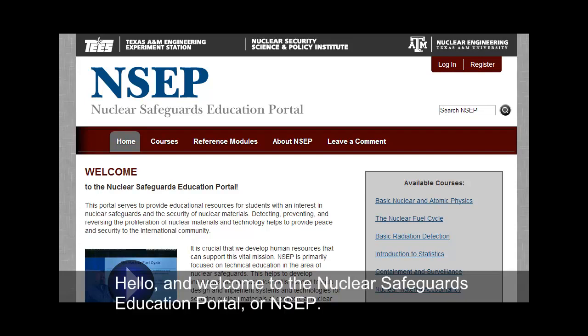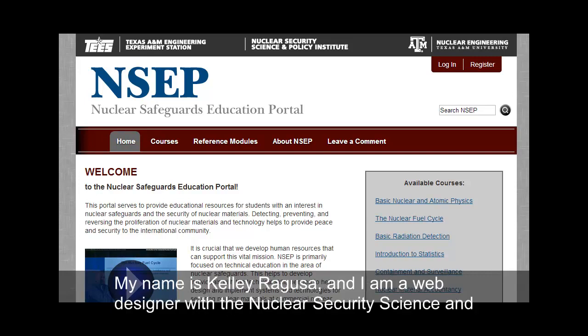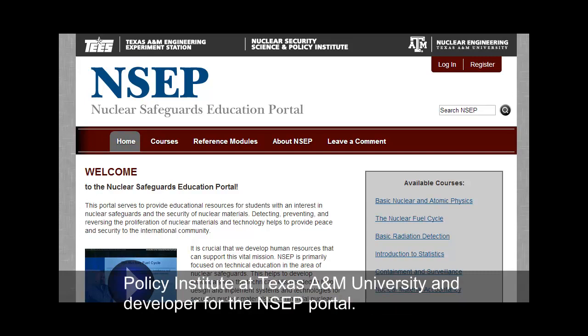Hello, and welcome to the Nuclear Safeguards Education Portal, or NCEP. My name is Kelly Ragusa, and I'm a web designer with the Nuclear Security Science and Policy Institute at Texas A&M University, and developer for the NCEP Portal.